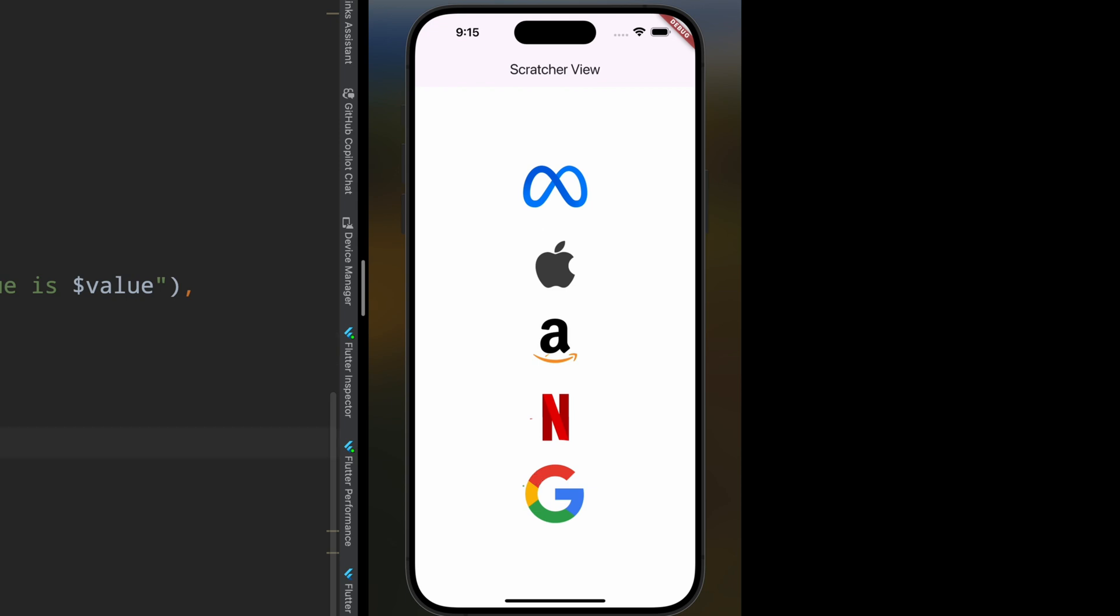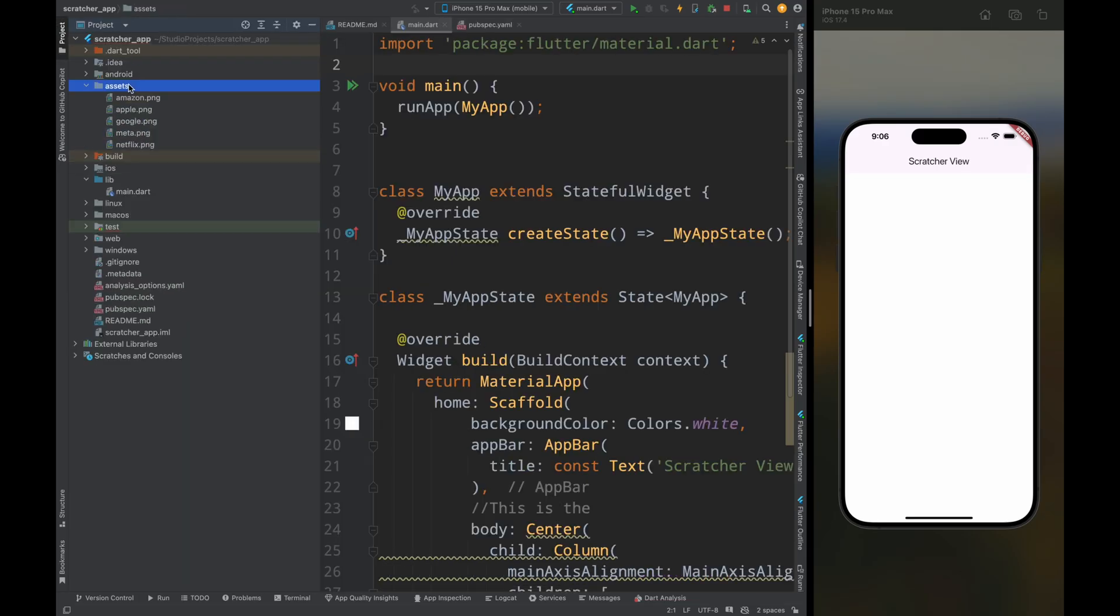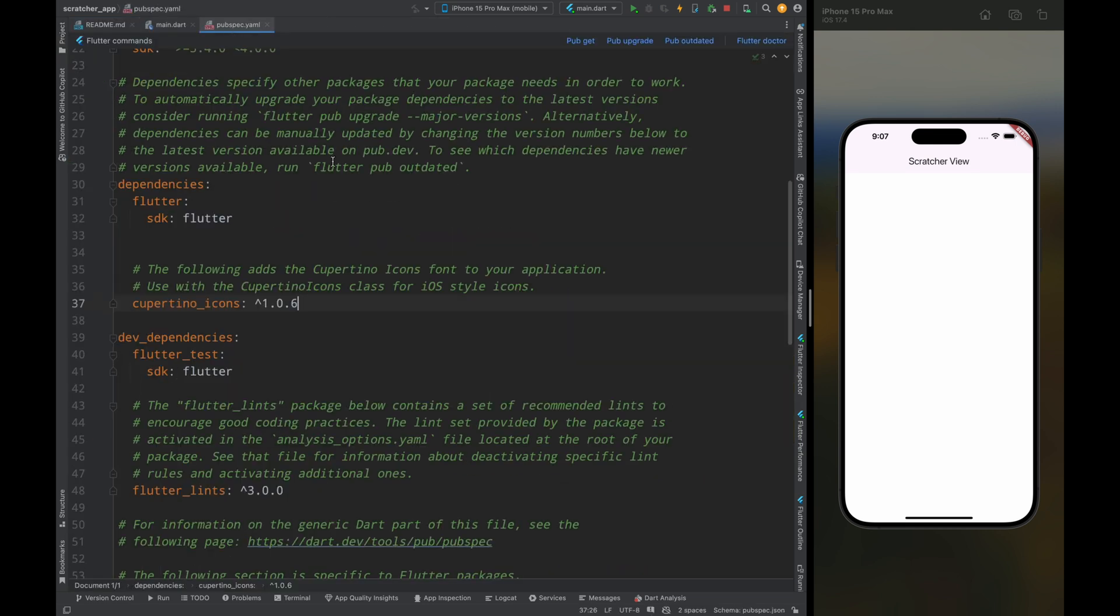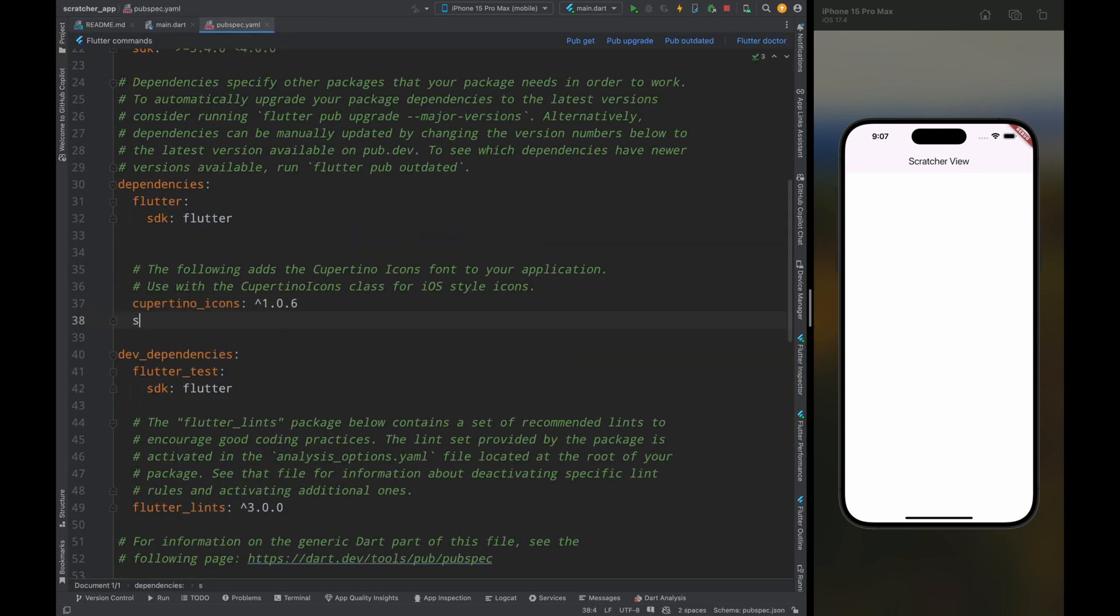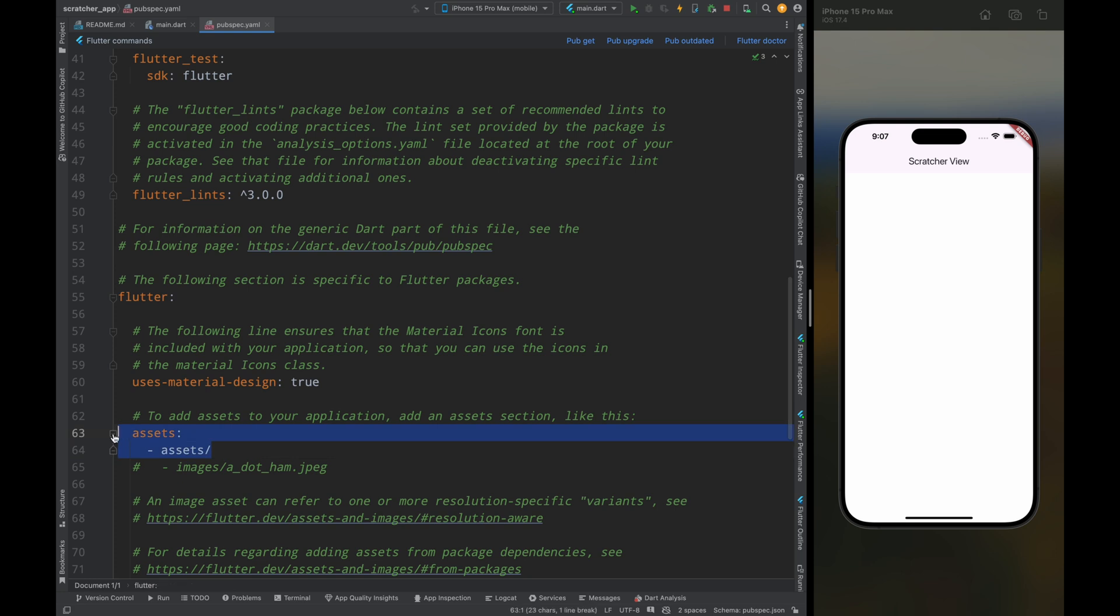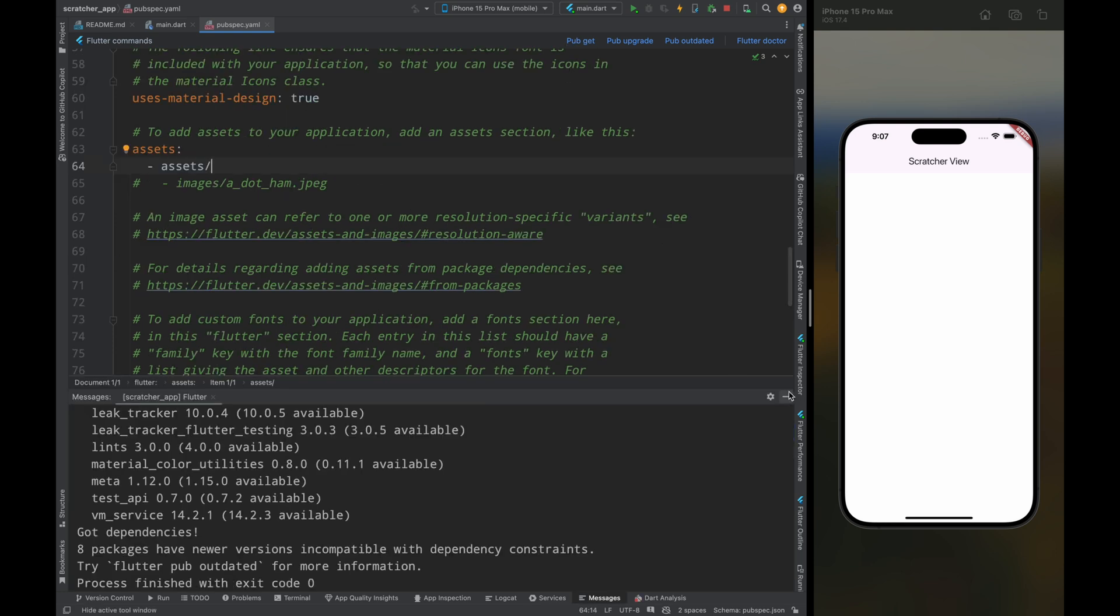So for starting here I've already added the assets in the assets folder. Now let's come to the pubspec.yaml file and here first add the scratcher package and then add the assets in the assets section, now tap on the pubget to get the dependencies.